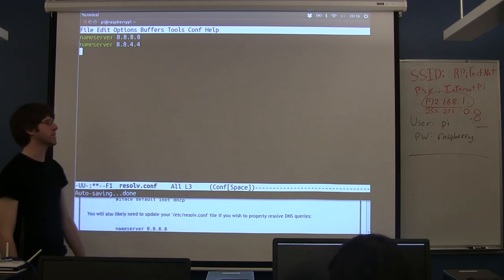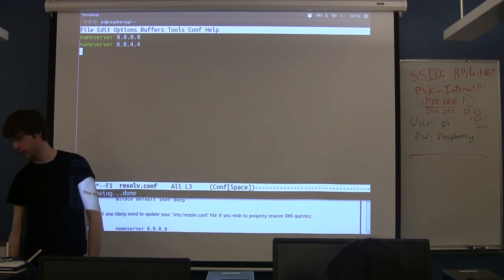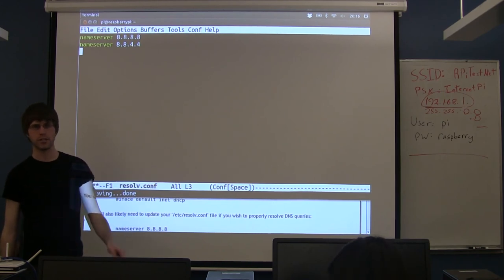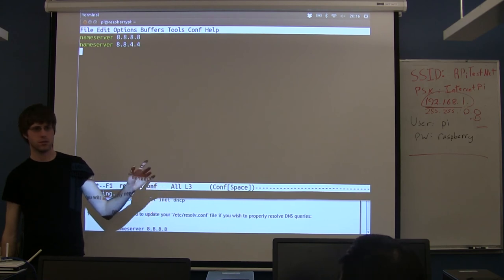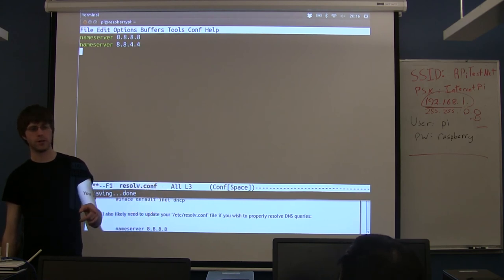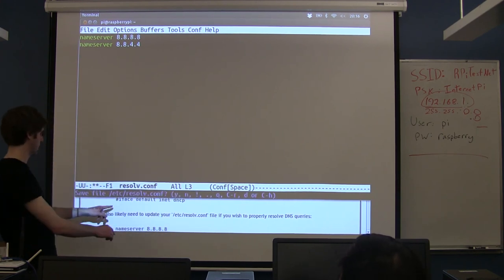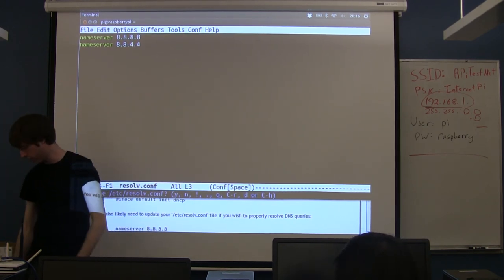Whatever you currently have in this file reflects the last time you did a DHCP request — which is why if you have Colorado network stuff in there, it's because you were connected to the Colorado network earlier. Once you've made the changes, reboot after changing your interfaces file so the new DNS settings take effect. The file is /etc/resolv.conf and you will need to be root to edit it.